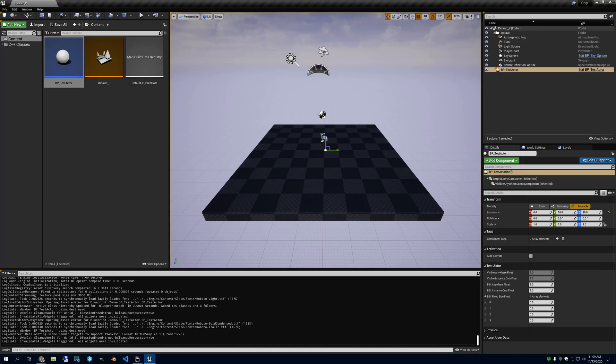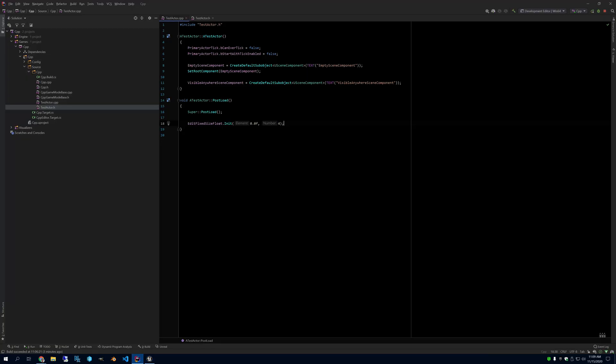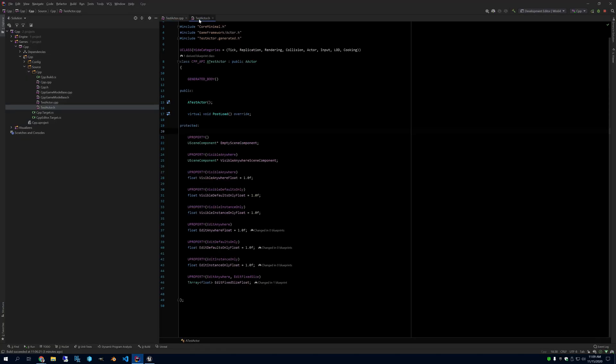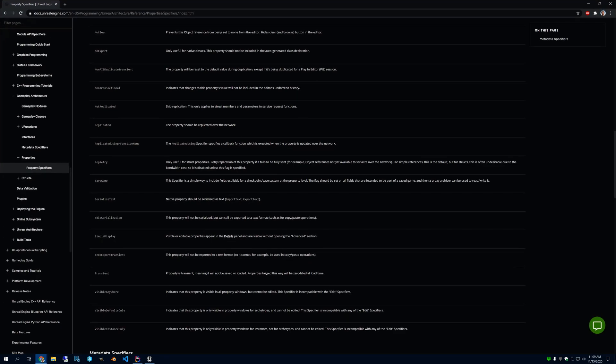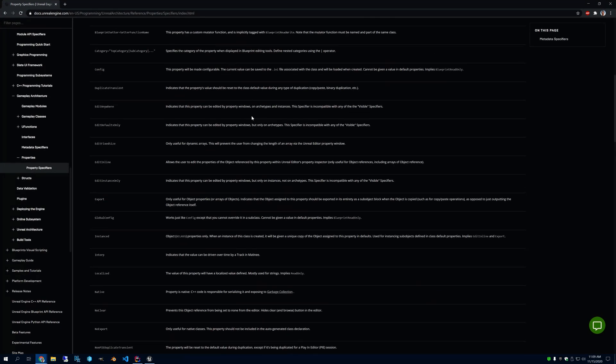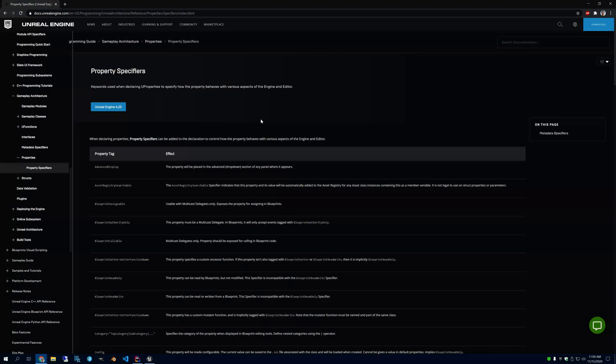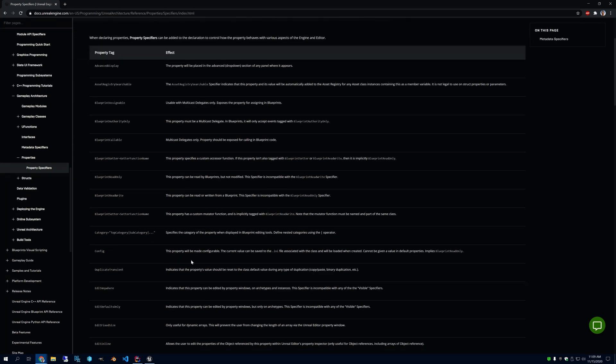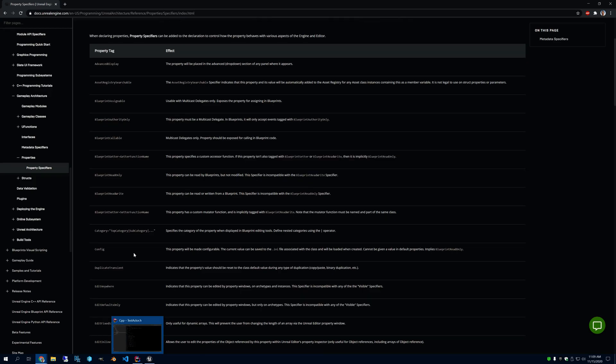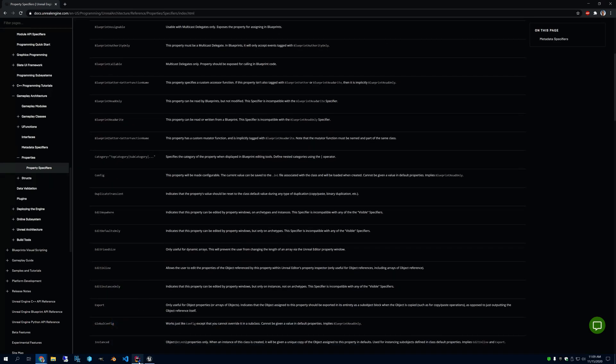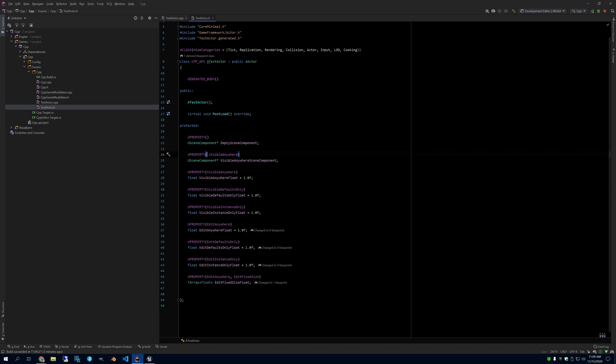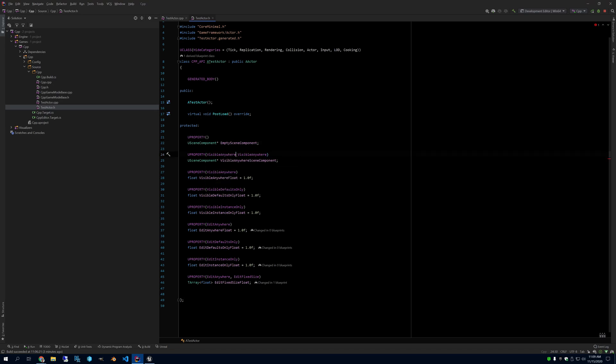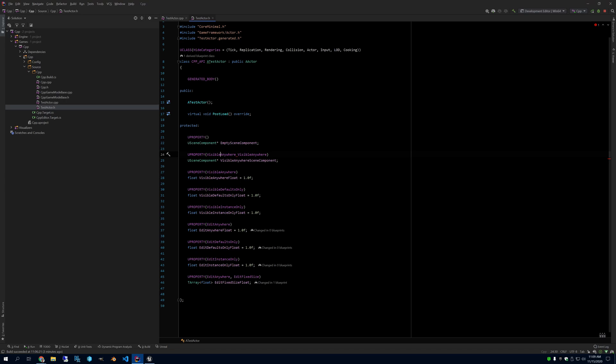So I hope that helps to explain U properties. If you have any questions related to them, there's of course a big web page that explains them that Epic provides. But these mostly just tell you the same thing that you get from the comments in the code. And if you're using Rider, as you type one of these, you can highlight it and it will tell you about the reflection specifiers to help you understand them. Thanks.